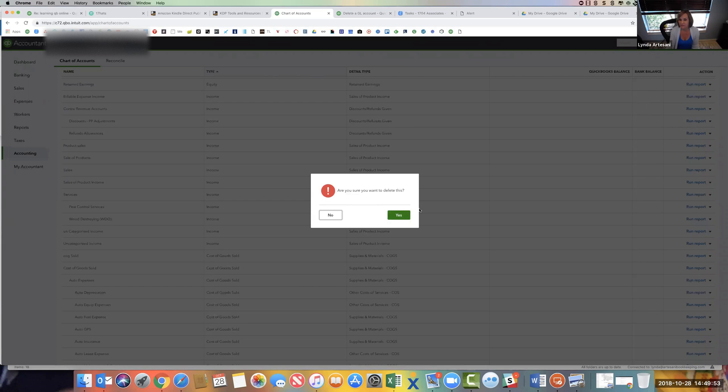So that's how simple it is to be able to just delete an account on QuickBooks Online off the chart of accounts. If it's a default account, it's going to tell you that you can't delete it. And there's a few of them. Those uncategorized accounts are for online banking. So just be aware of that.